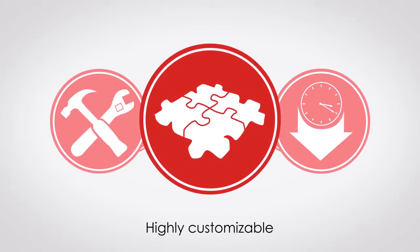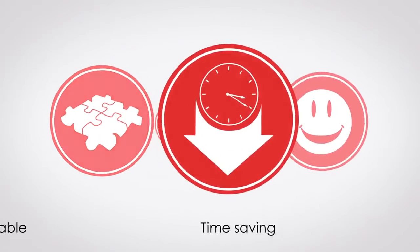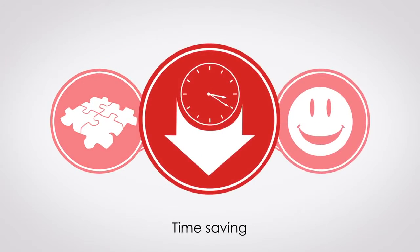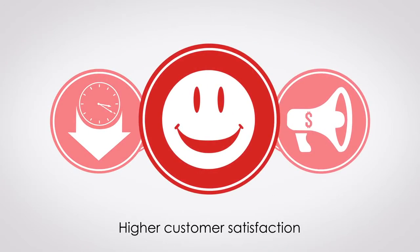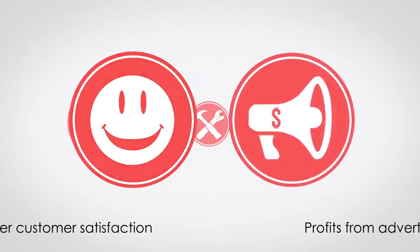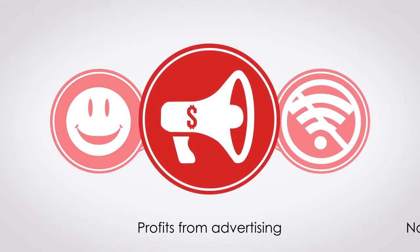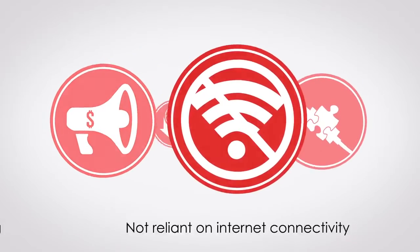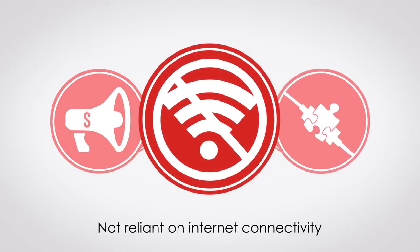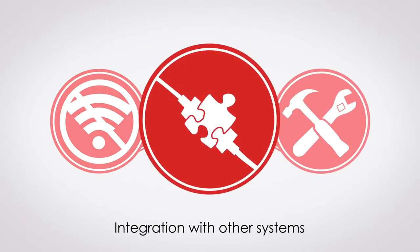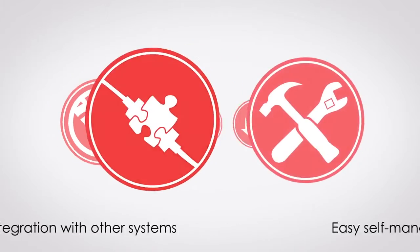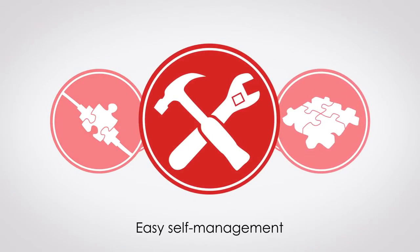Highly customisable, time-saving, high customer satisfaction, profits from advertising, not reliant on internet connectivity, integration with other systems, easy self-management.